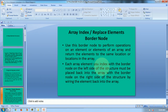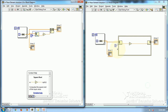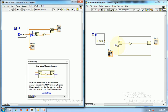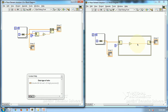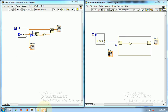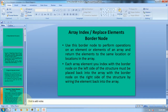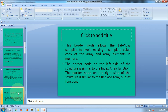Each array you index with the node on the right of the structure must be placed back into the structure by wiring the result back into the array. This border node allows the LabVIEW compiler to avoid making a value copy of the array.